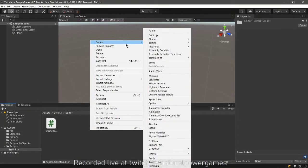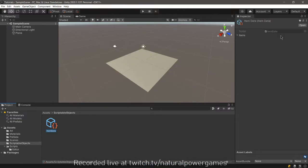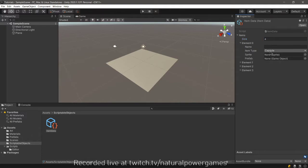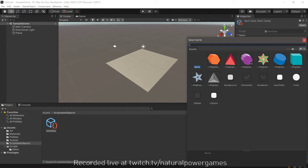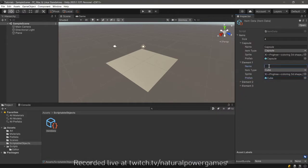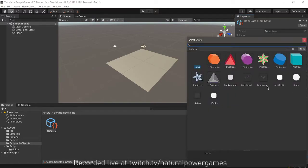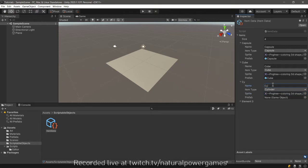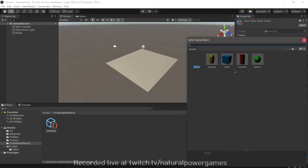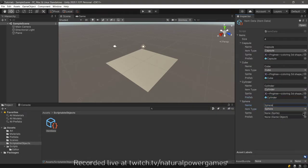Right-click, Create, Item Data — it takes us to the new asset. On the right side we have a list of items with zero value and I have four items. Element zero: set the item type to Capsule, assign the prefab as Capsule, and pick a sprite. Element one: Cube, assign the cube prefab. We continue adding Cylinder and Sphere, filling in their prefabs and sprites. You manually add all elements to the list.